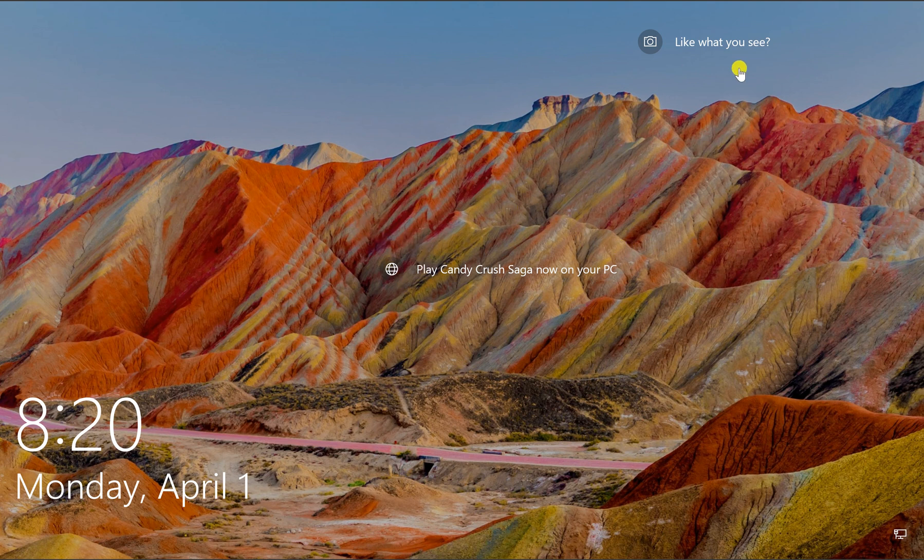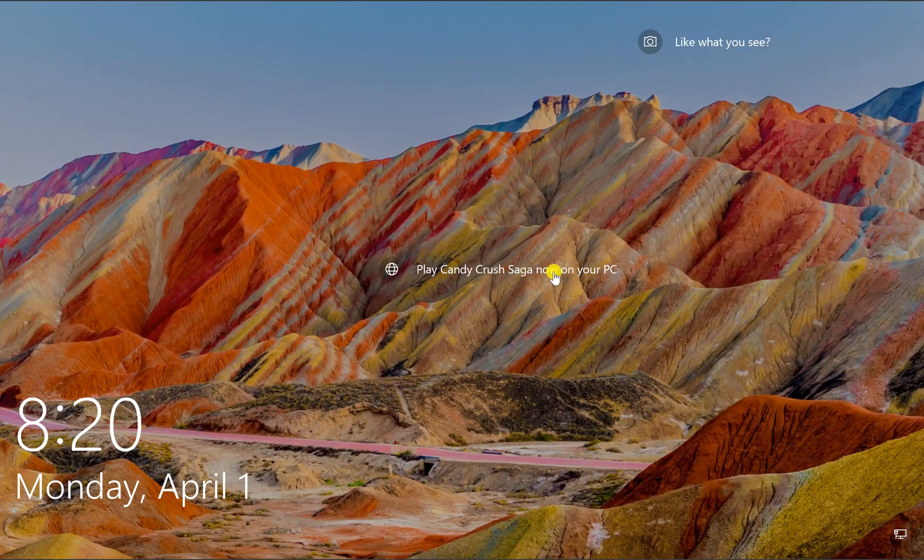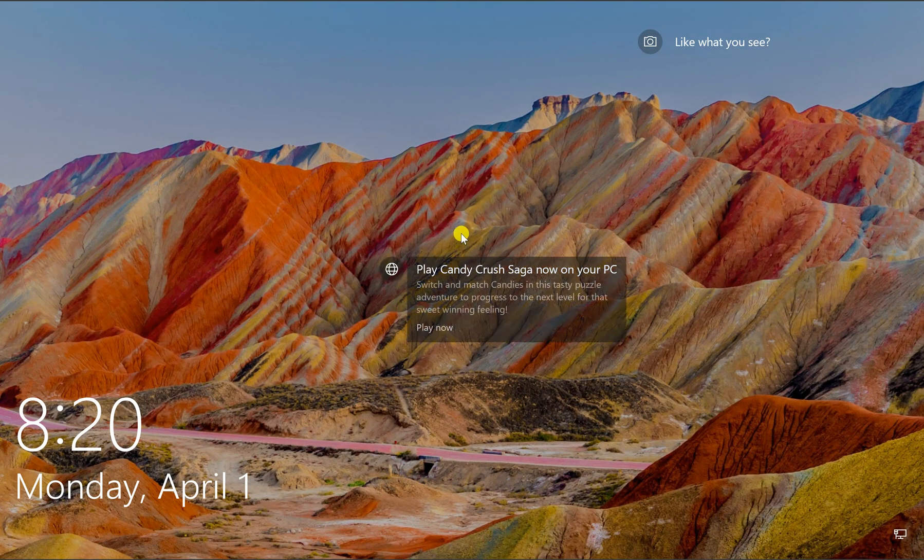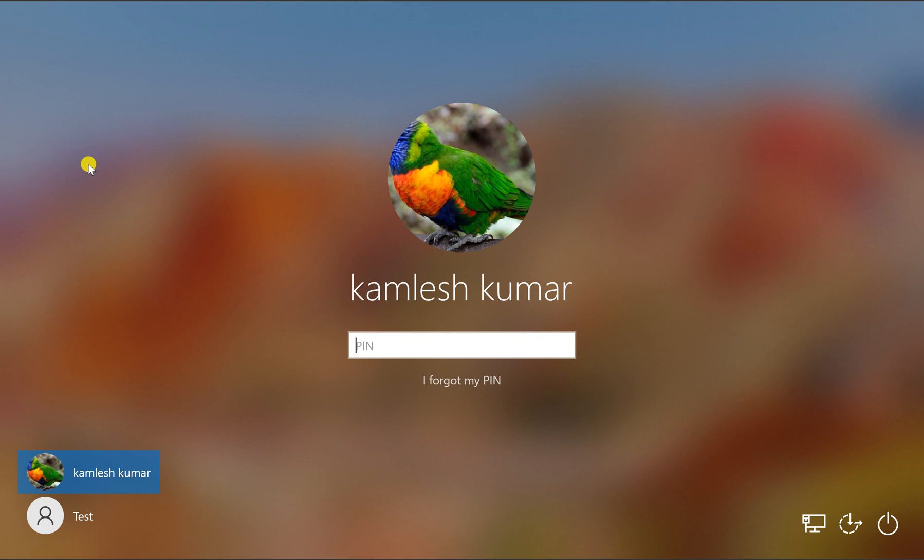When you boot up your Windows 10 PC, you get this lock screen on your PC. And when you dismiss this lock screen, by default you see a blurry image of the lock screen background image. In case you want to enable or disable this feature, you need to open Windows 10 Settings option.